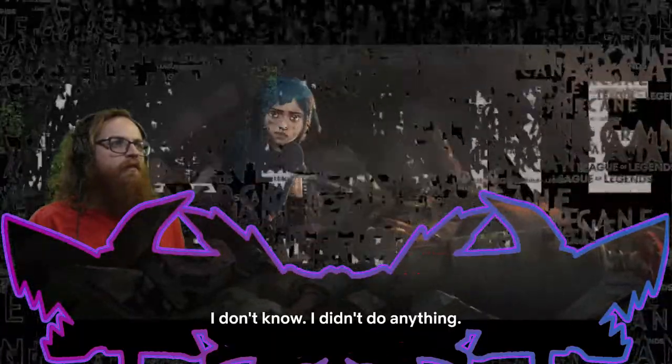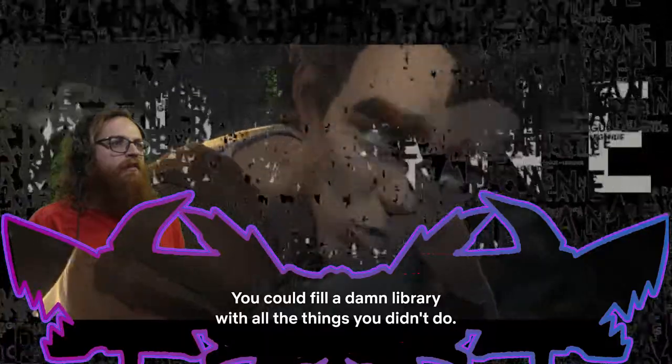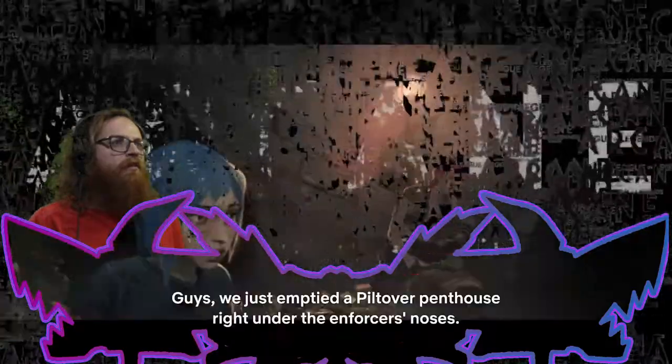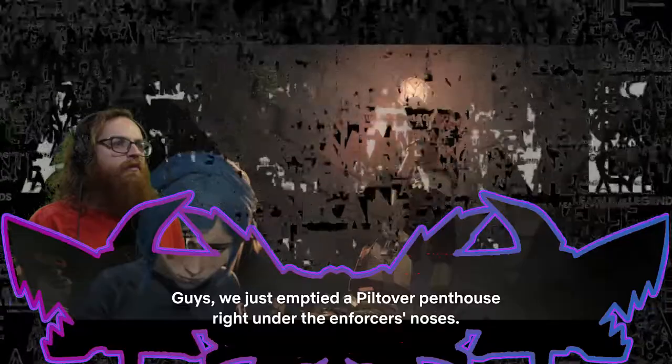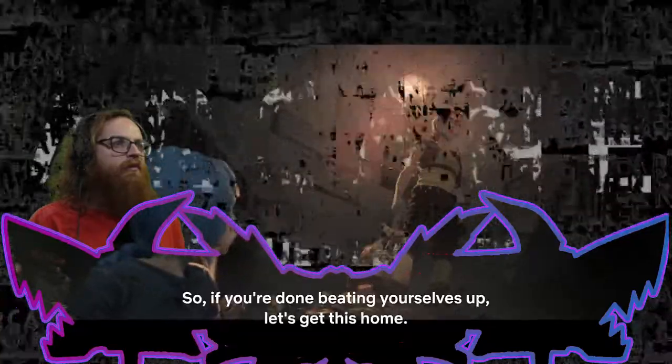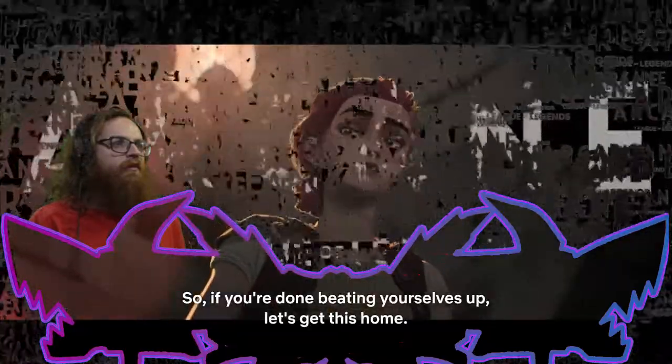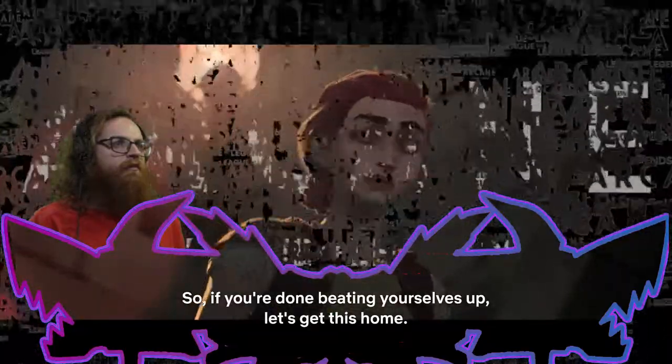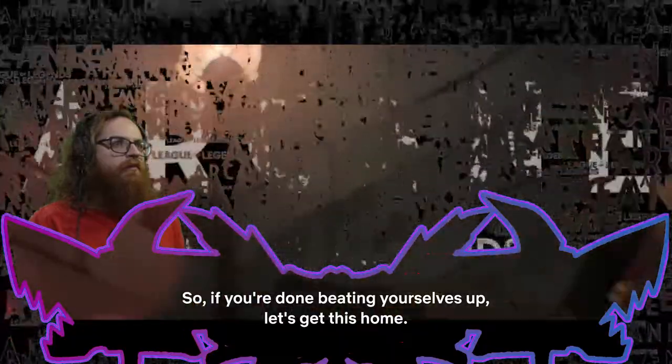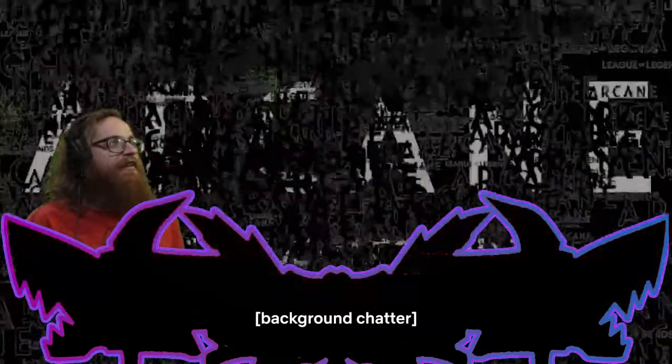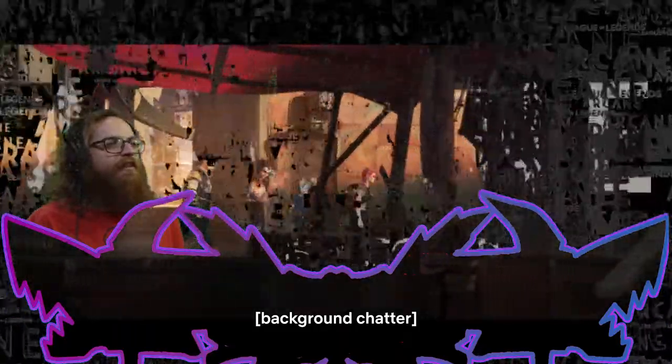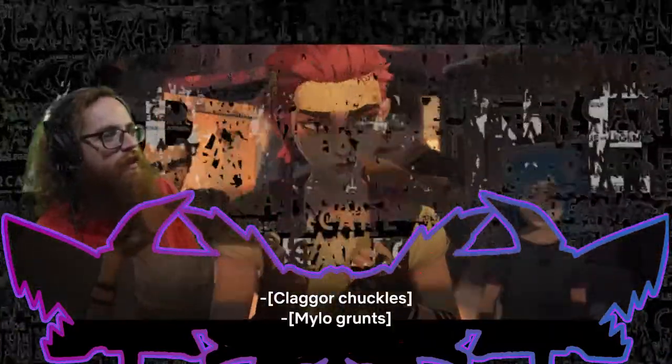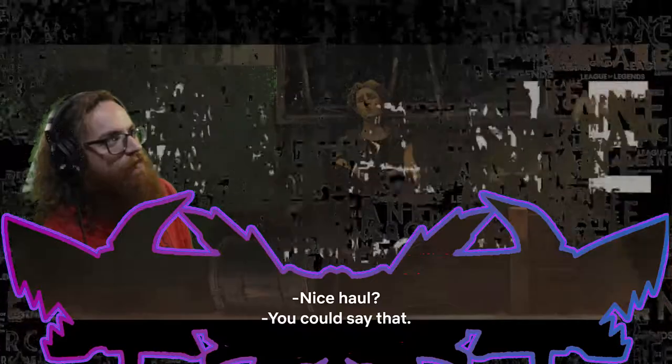Guys, we just emptied a Piltover penthouse right under the enforcer's noses. So, if you're done beating yourselves up, let's get this home. Bad score. Hot score. Wouldn't even be able to fence it off if they knew that. That's the only thing I know about that. But it's still looking really good. Sorry, when I say score, I mean bad score isn't bad attaining of illegal loot. Because you don't want a ton of heat on the stuff you're selling.